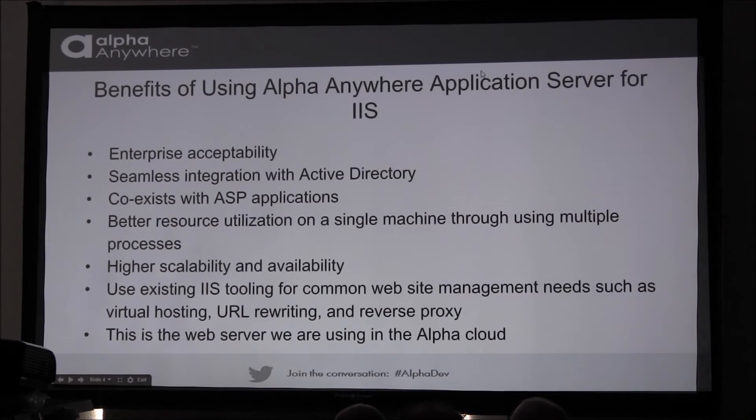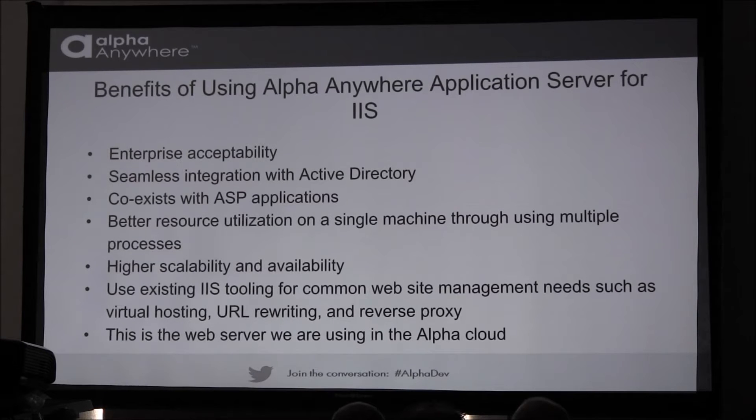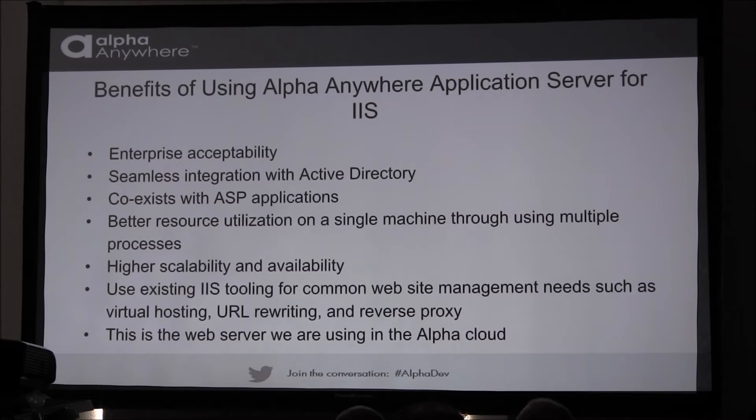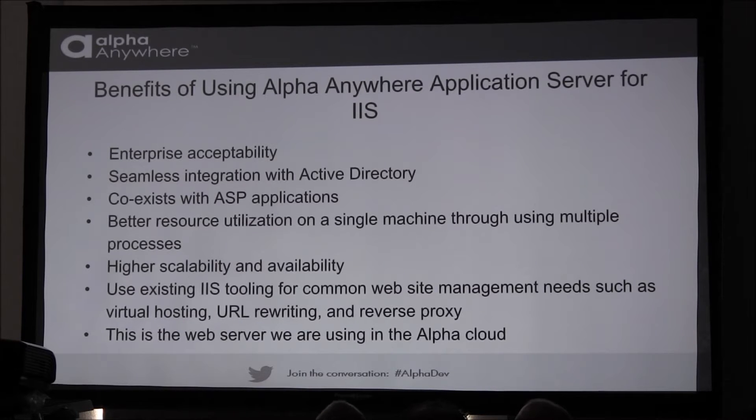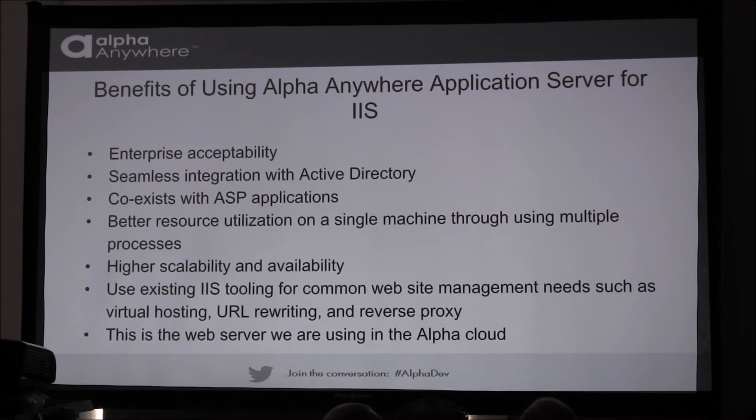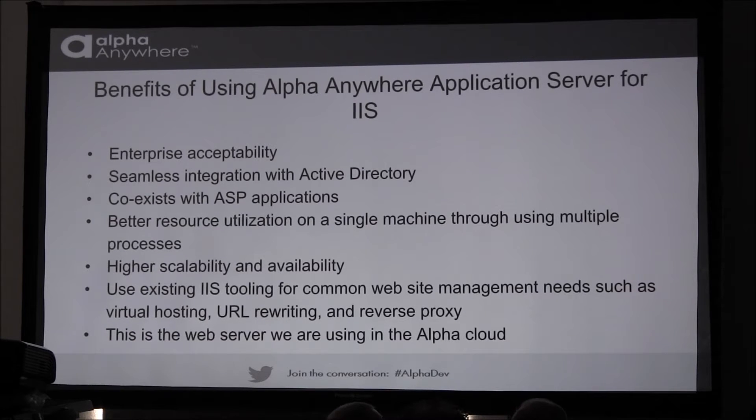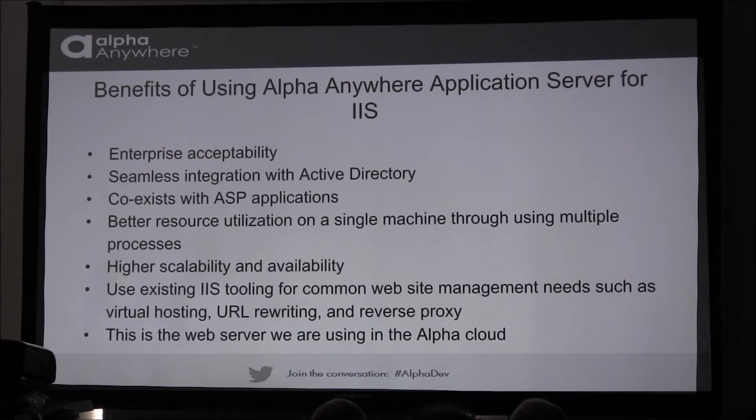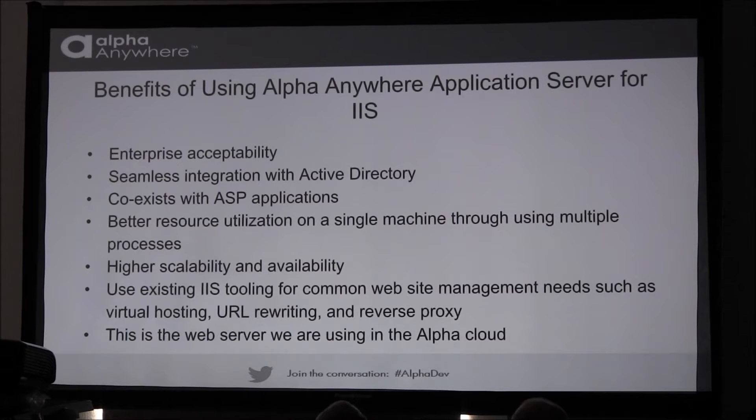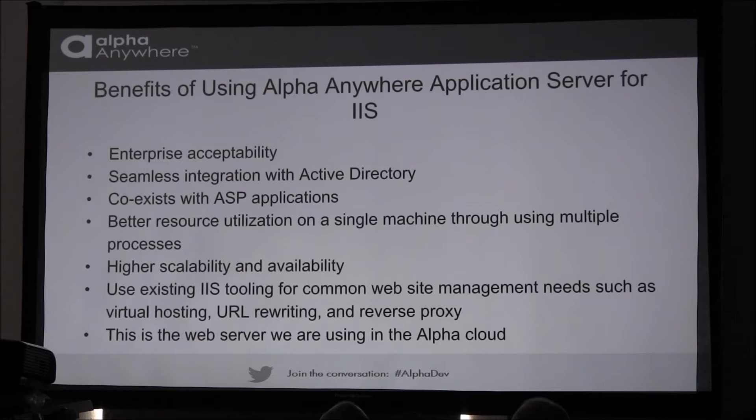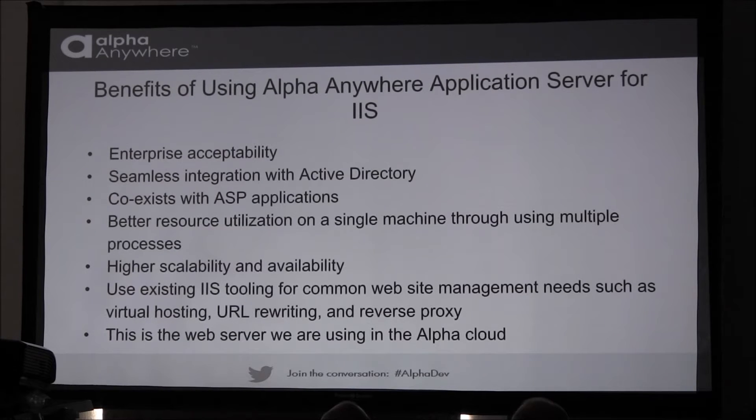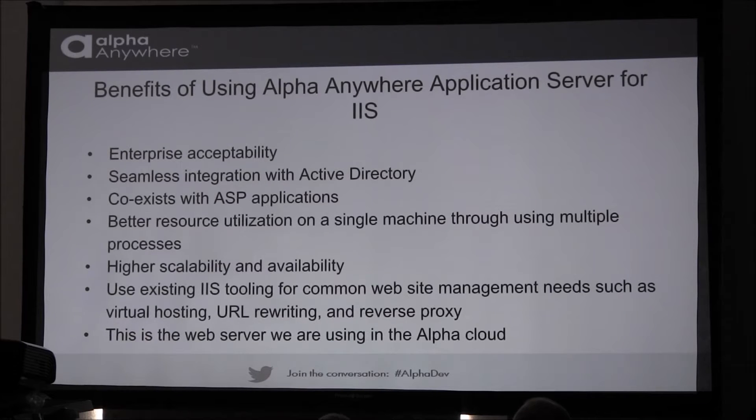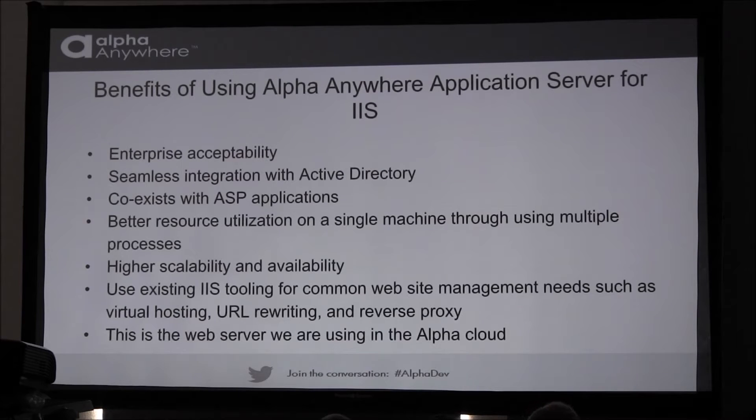What are the benefits of using IIS compared to the existing web application server? One of them is enterprise acceptability. If you want to get your app to run in an enterprise, there's a higher likelihood that it will be accepted if it runs in IIS. Because a lot of enterprises are standardized on IIS and won't accept any other type of web server. There's also seamless integration with Active Directory, which is another big plus for the enterprises. Additionally, Alpha Anywhere apps can coexist with ASP applications. And not only coexist with separate applications, but they can be put together. So you can have part of an app running ASP and another part of the app running Alpha Anywhere.